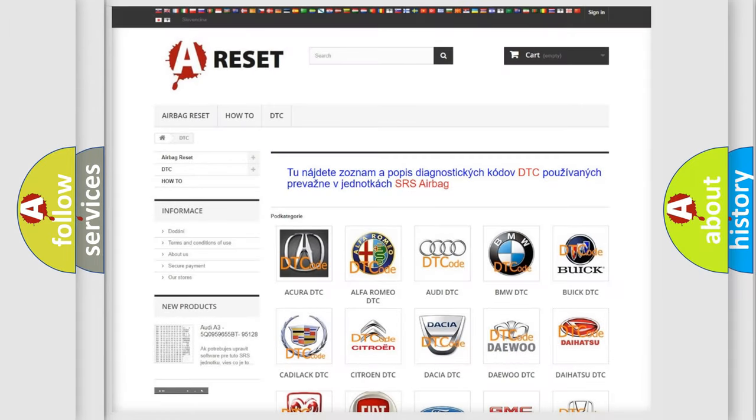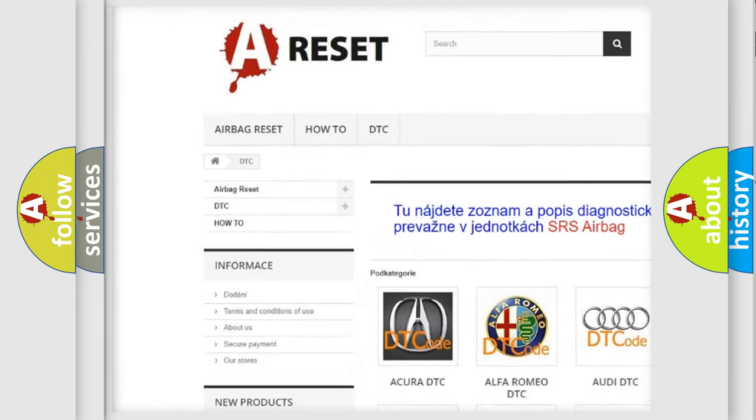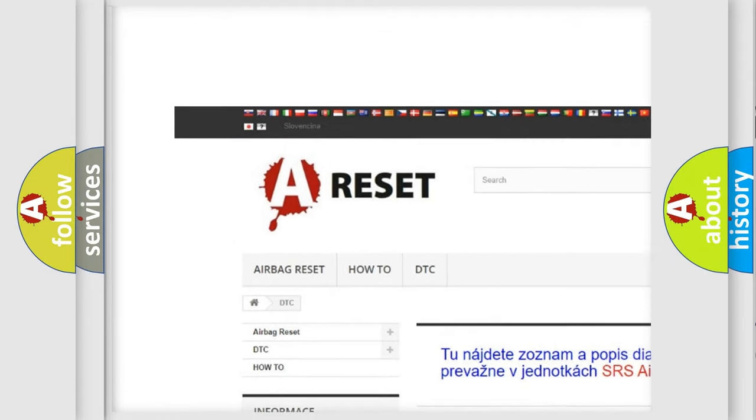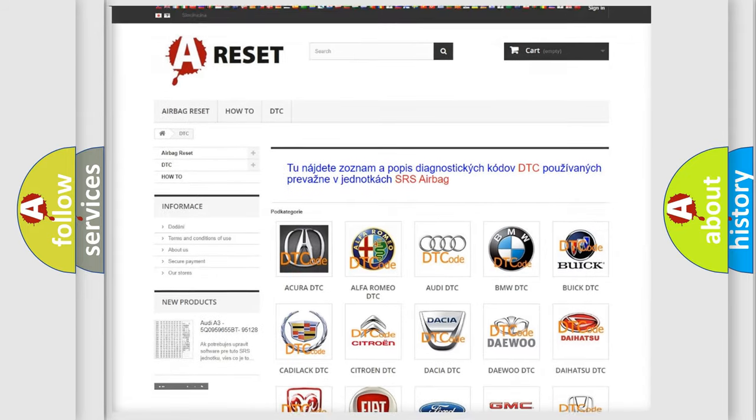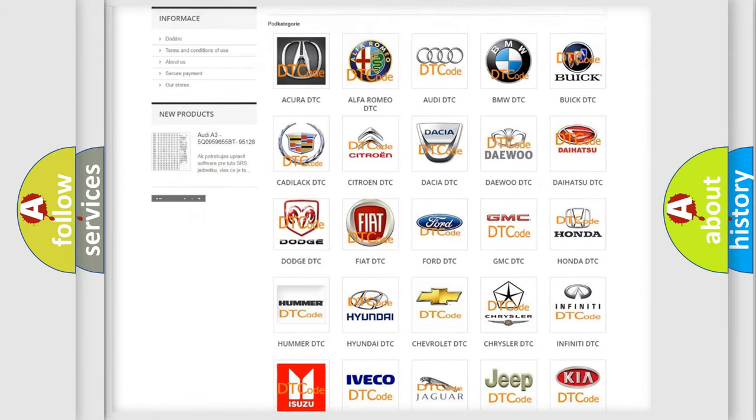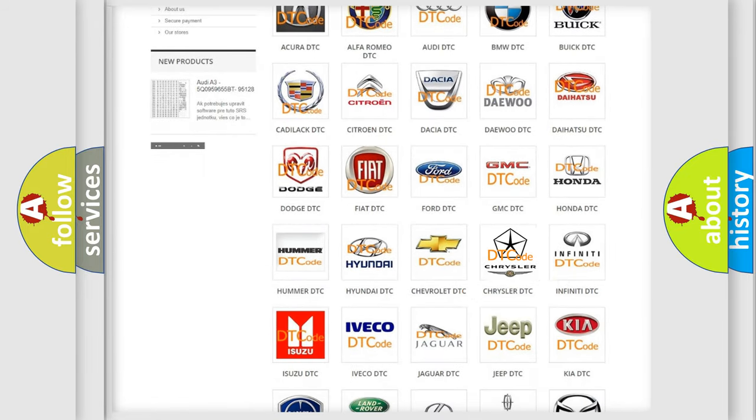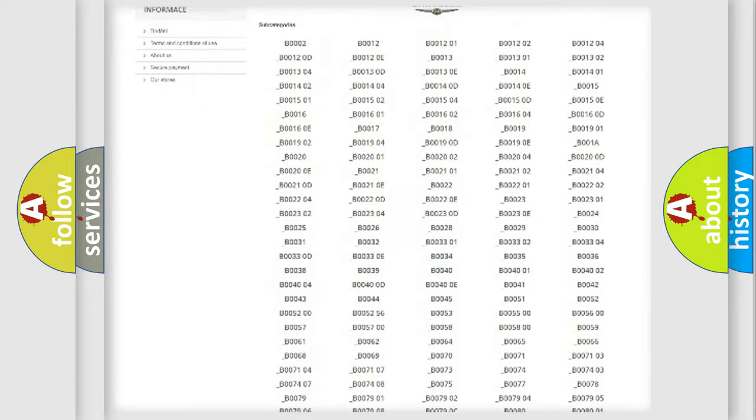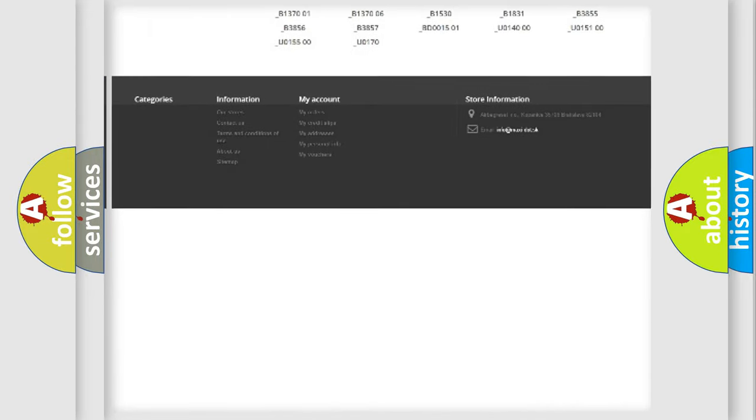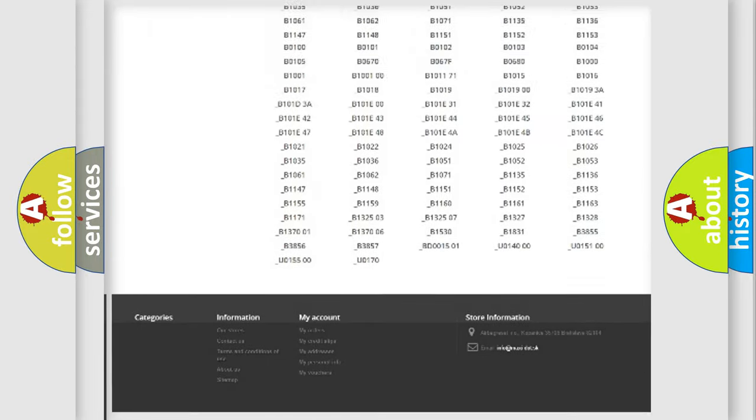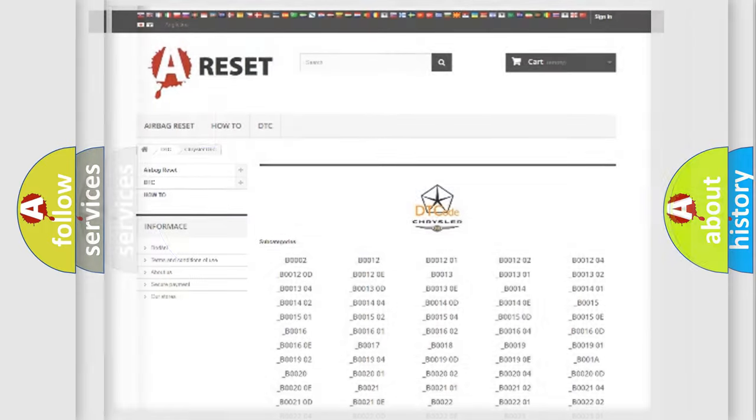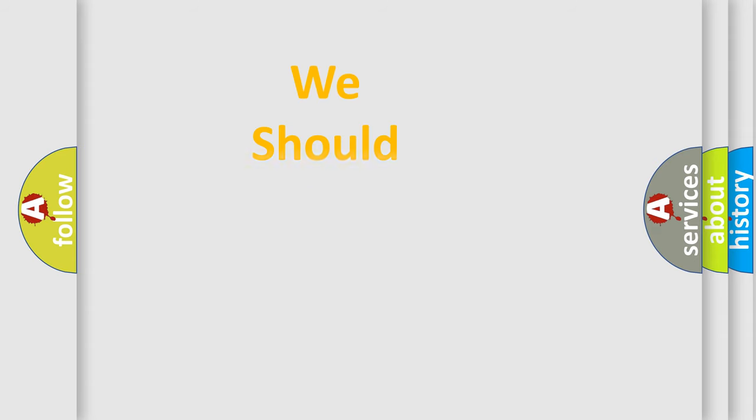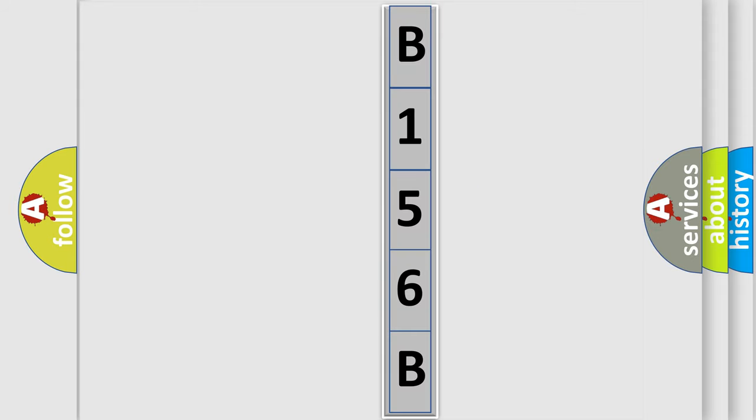Our website airbagreset.sk produces useful videos for you. You do not have to go through the OBD2 protocol anymore to know how to troubleshoot any car breakdown. You will find all the diagnostic codes that can be diagnosed in Chrysler vehicles, and many other useful things. The following demonstration will help you look into the world of software for car control units.